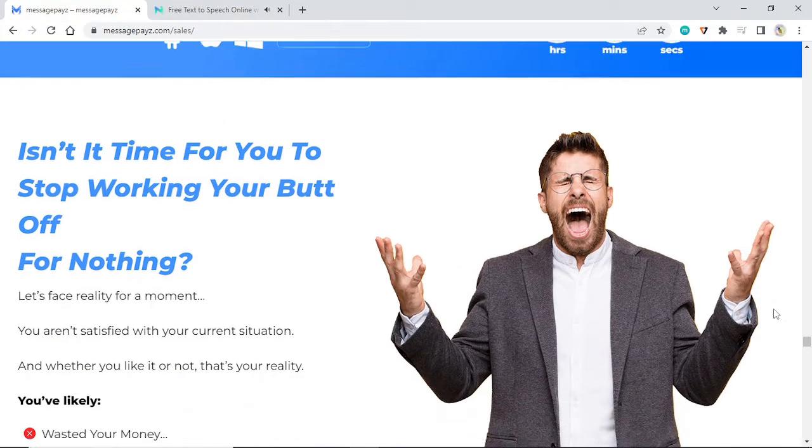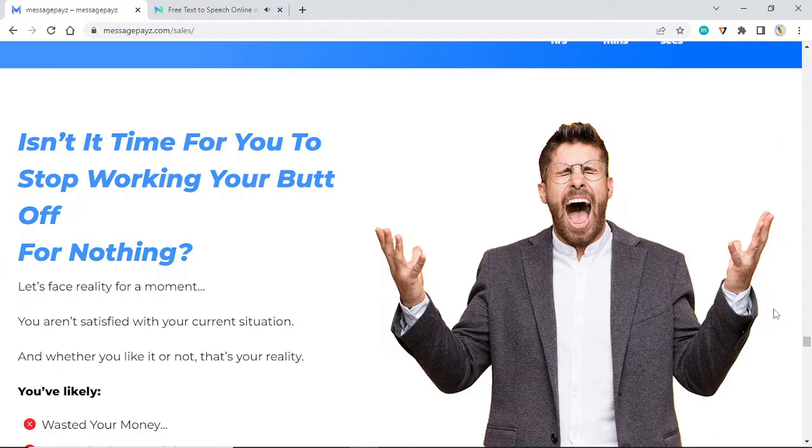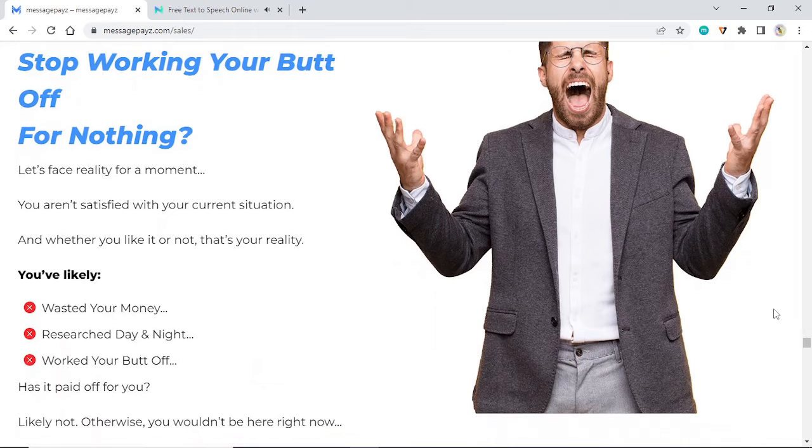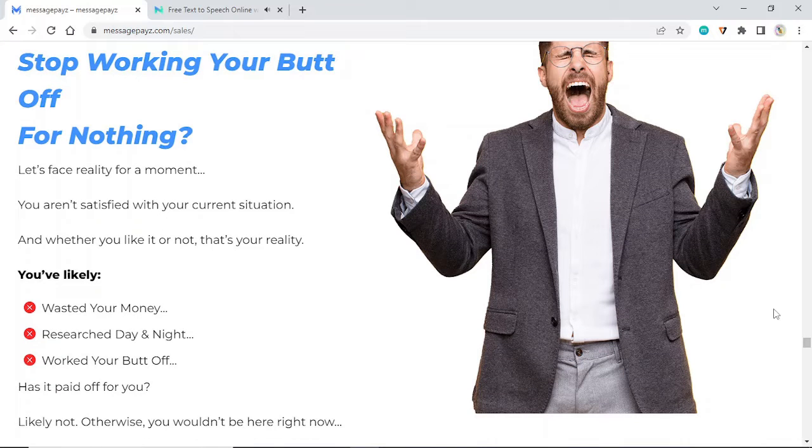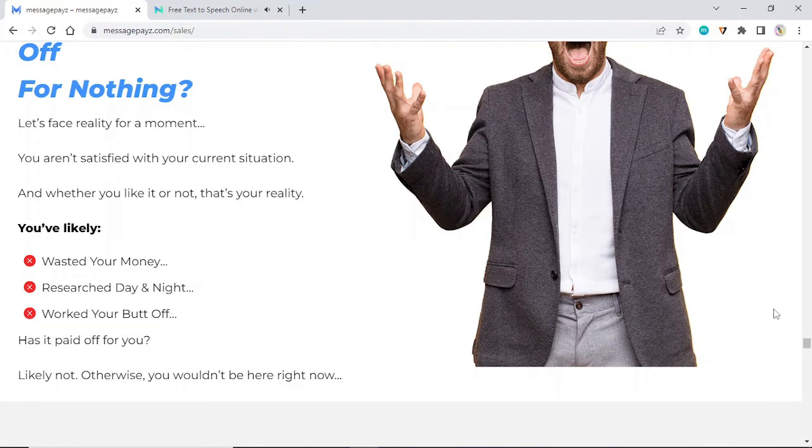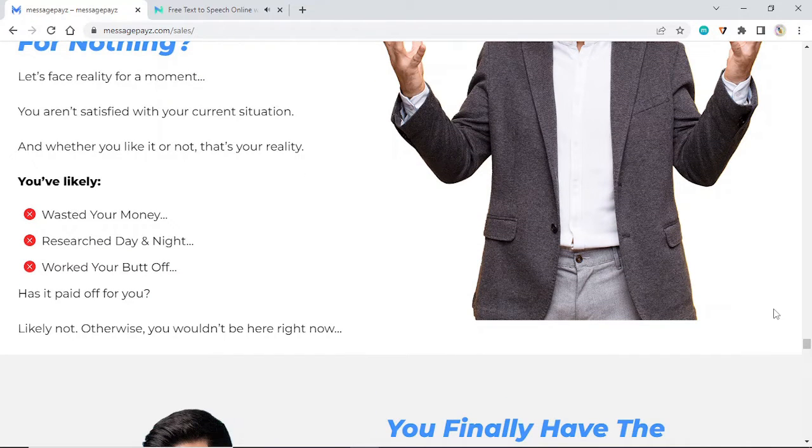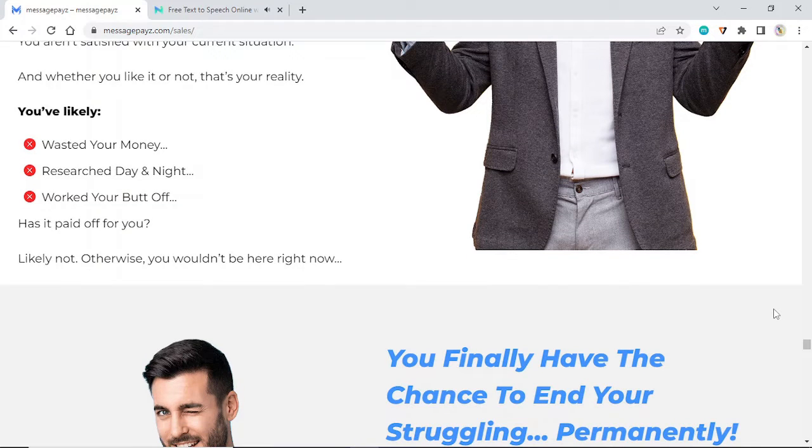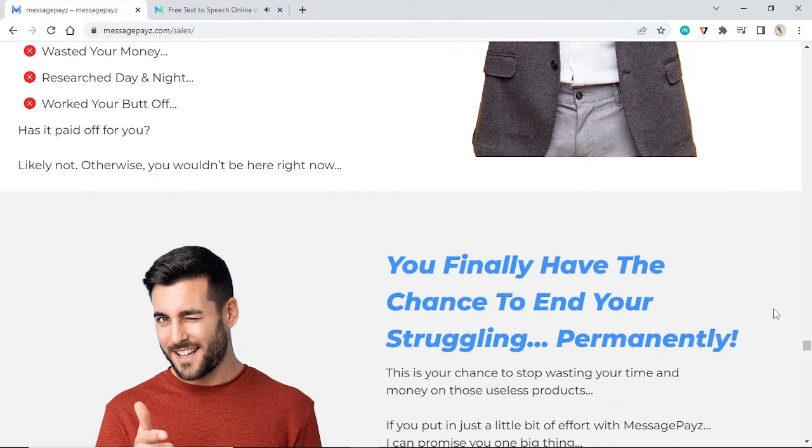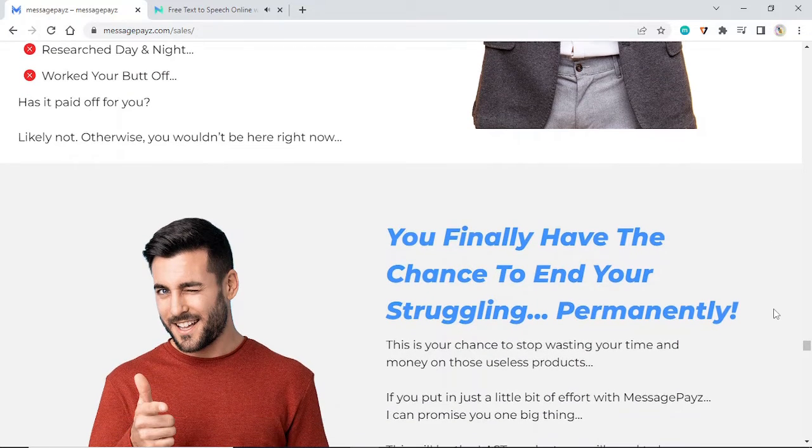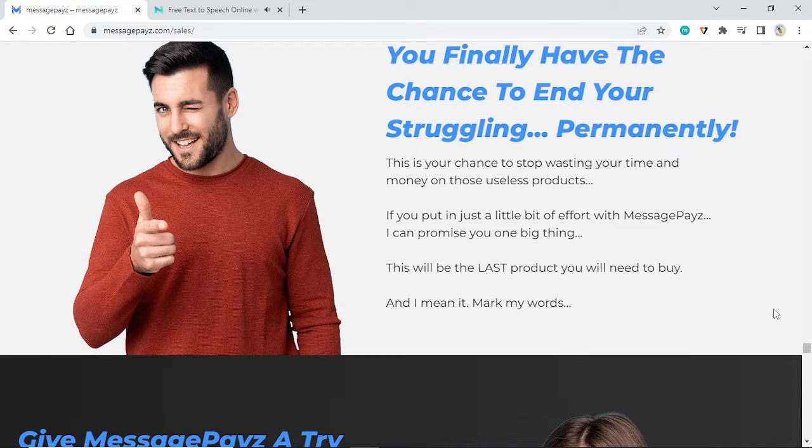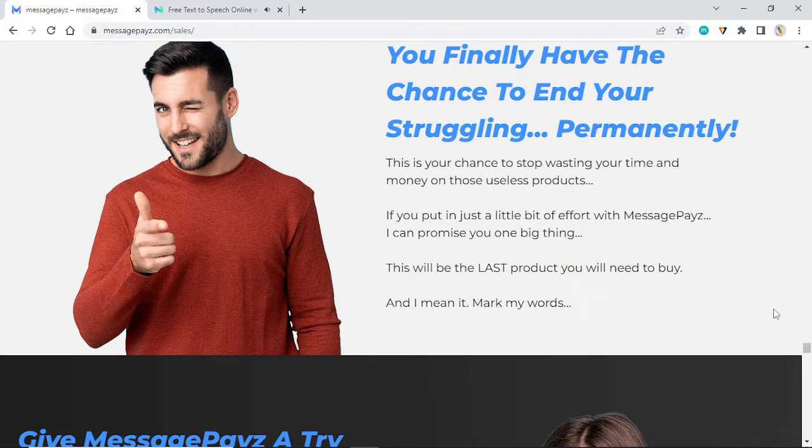Isn't it time for you to stop working your butt off for nothing? Let's face reality for a moment. You aren't satisfied with your current situation, and whether you like it or not, that's your reality. You've likely wasted your money, researched day and night, worked your butt off. Has it paid off? Likely not, otherwise you wouldn't be here right now.